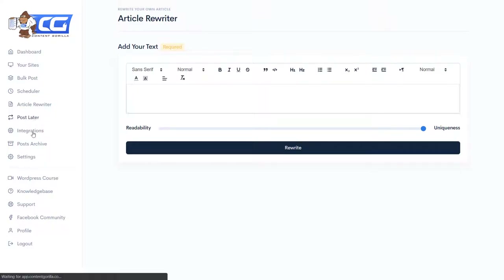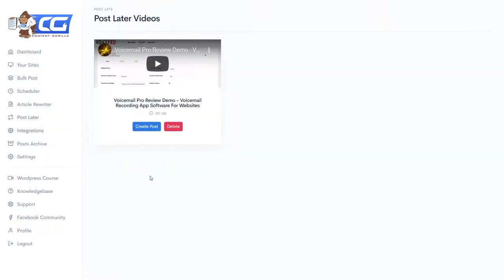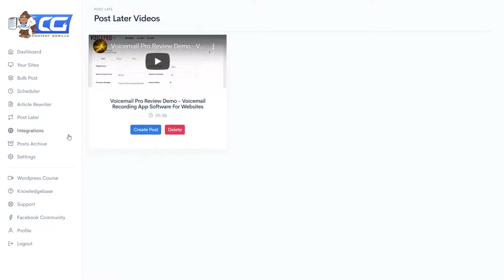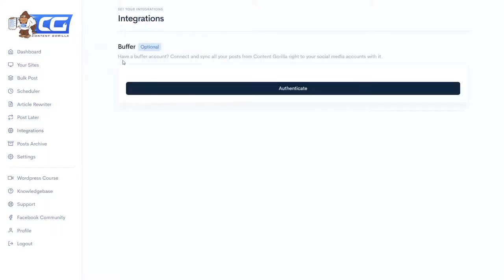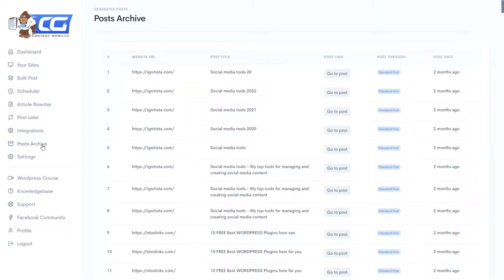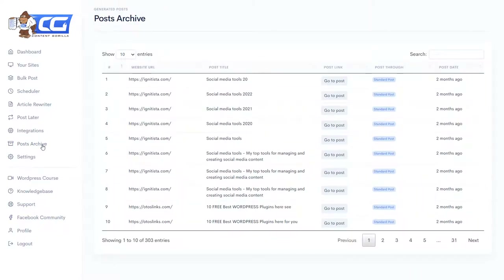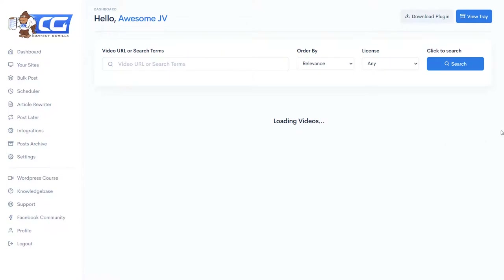There's also the Post Later feature where you can queue videos, and Integrations which you can use if you have a Buffer account. And Post Archives, where you can view posts you have already published. So that basically covers what Content Guerrilla does.